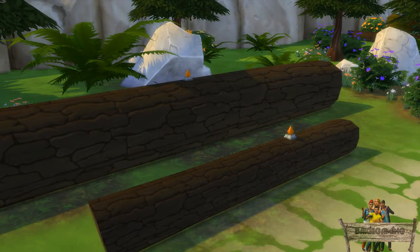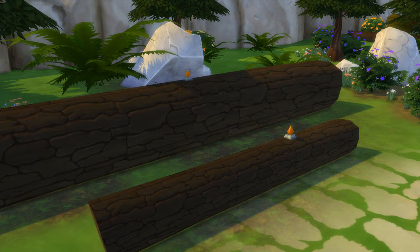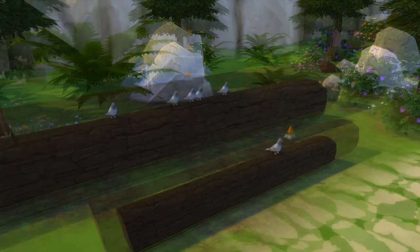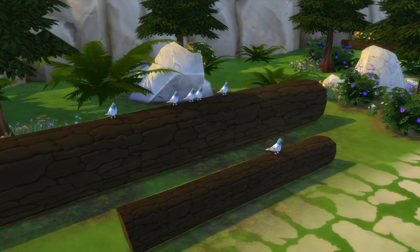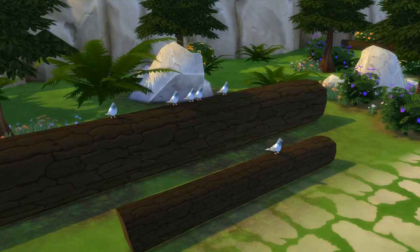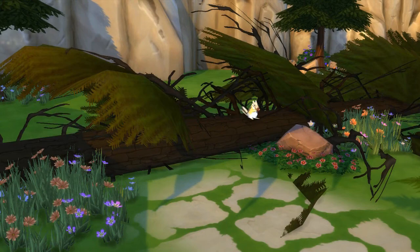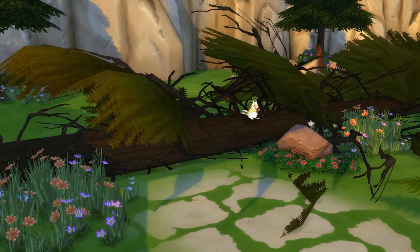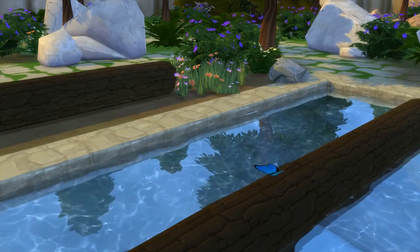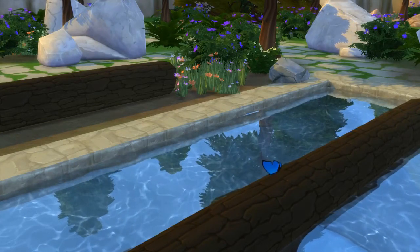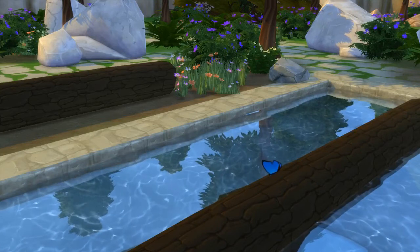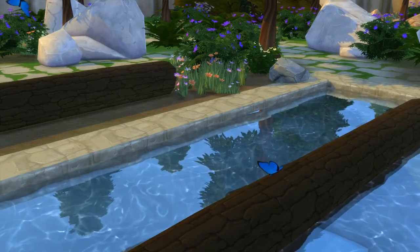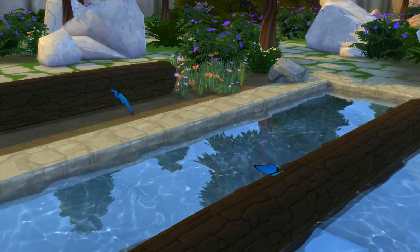Something you can do with these logs is place the effect player on top of them so there can be all kinds of animals like pigeons, chipmunks or butterflies sitting on top of these logs. This will give a nice realistic effect to your garden or parks.